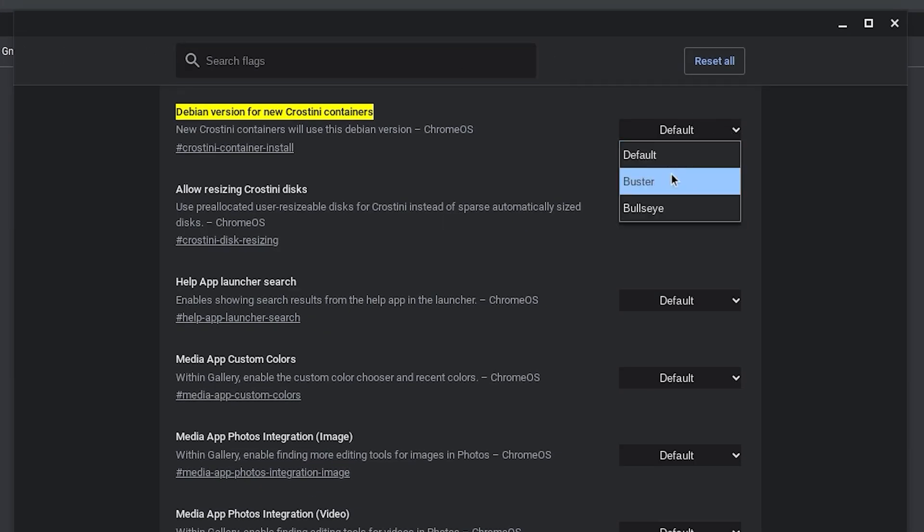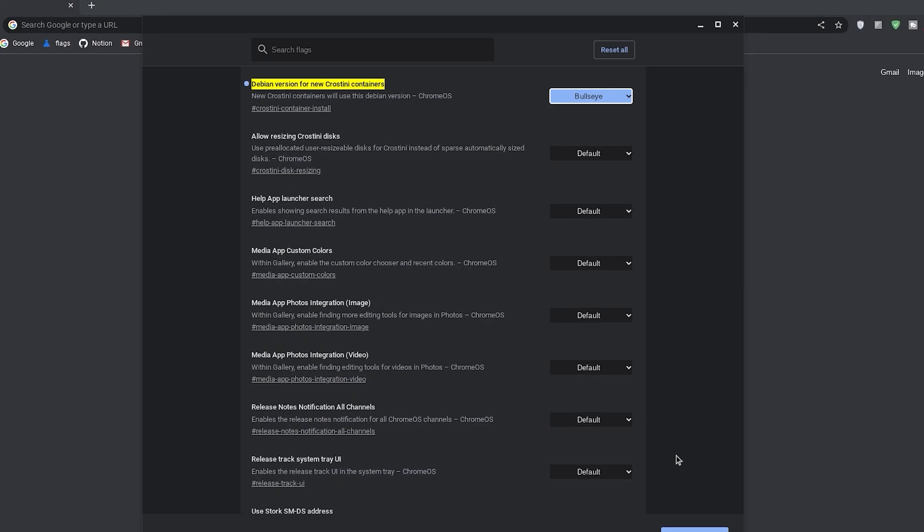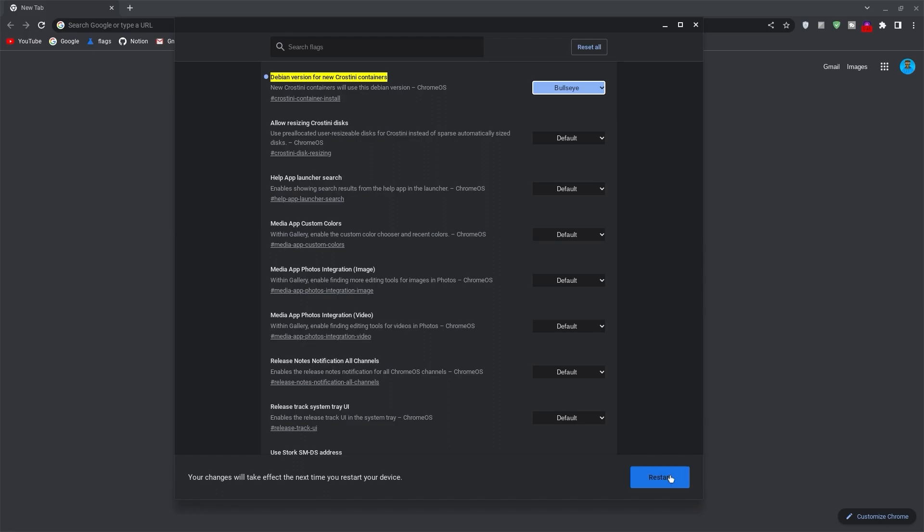Now quick facts, db10 is buster while db11 is bullseye. If you already have the terminal installed, kindly use the last command to check your Debian version. Now select bullseye as your Debian version and then go ahead and restart your Chromebook for the changes to apply.